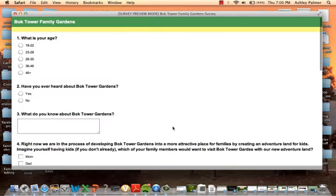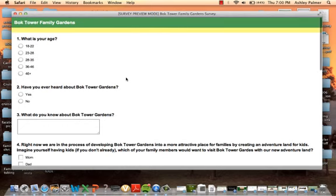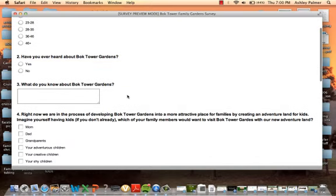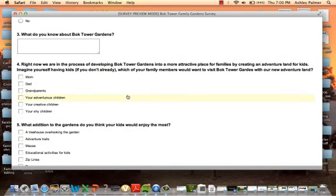So here is the survey that we created. We had several questions here. The first question: what is your age? Just to gather some knowledge about what age group our potential customers are. Second question: have you heard about Bok Towers? What do you know about Bok Towers?